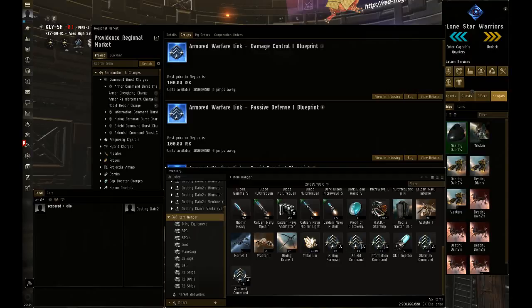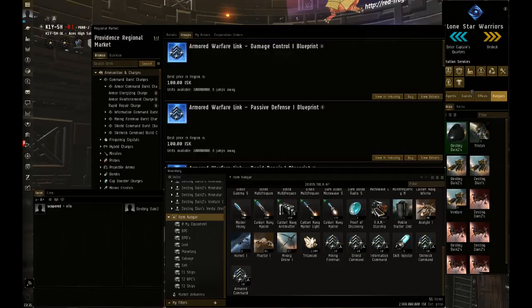Since the old warfare links are still there while the new Command Burst modules are now available, you can actually test both and see the difference for yourself. Everything didn't switch over yet, so if you want to flip between your warfare links and the new Command Burst modules, you can do that right now.